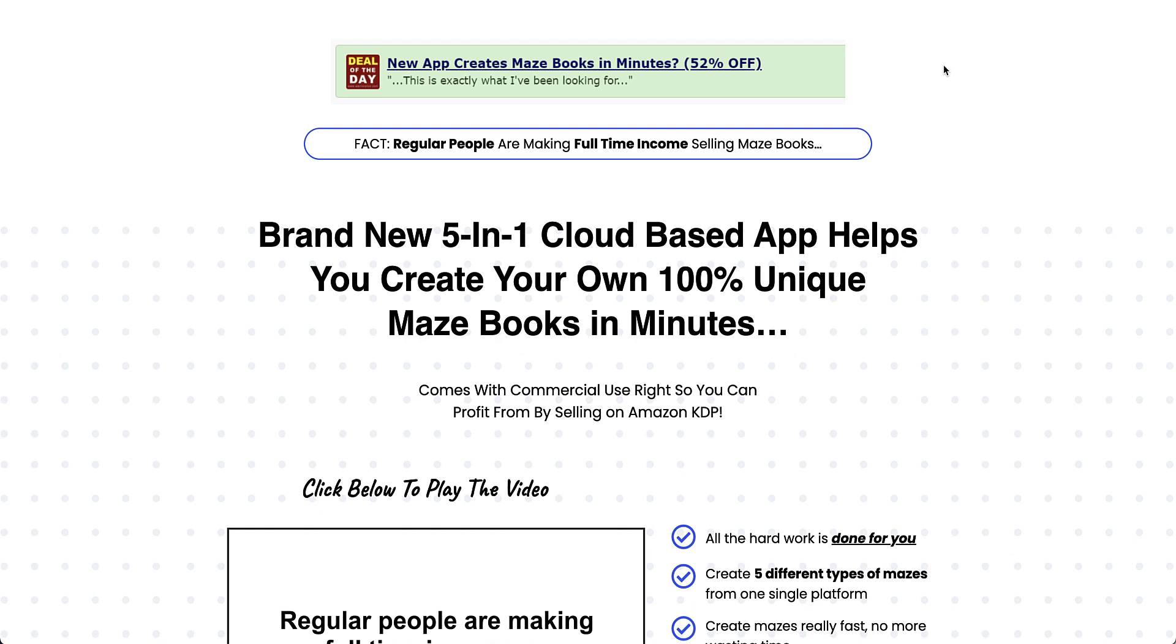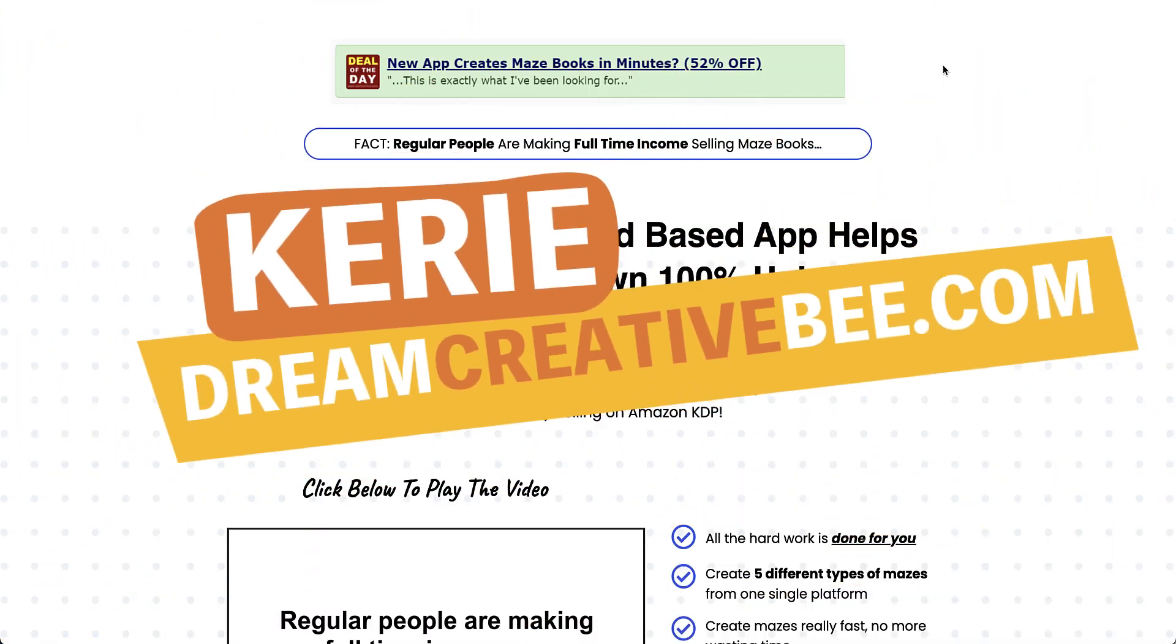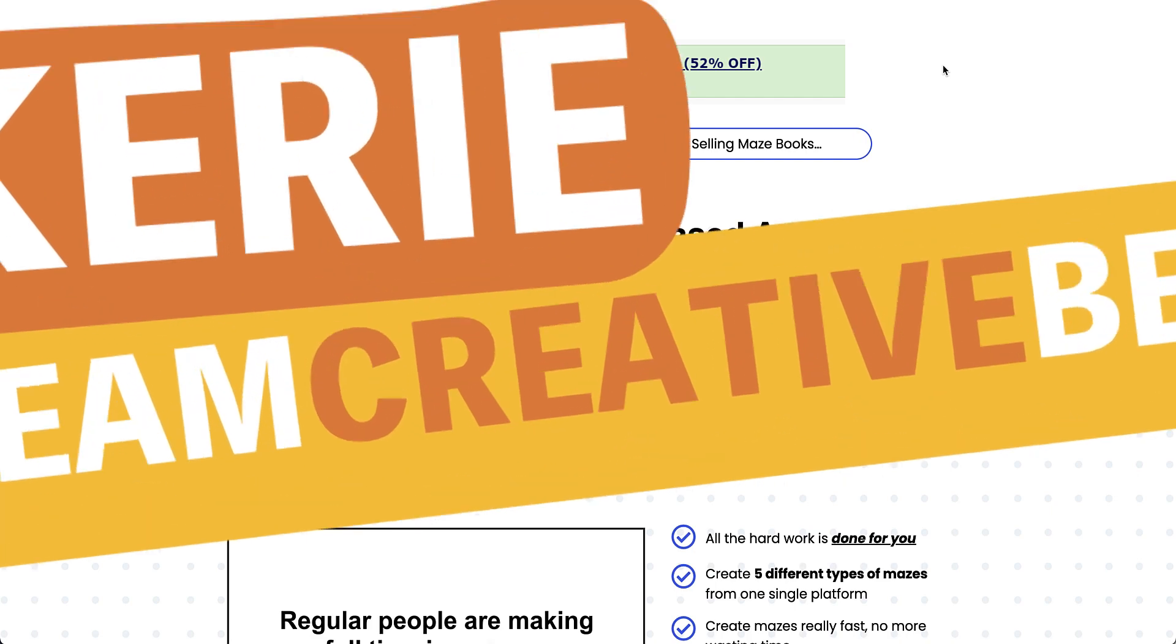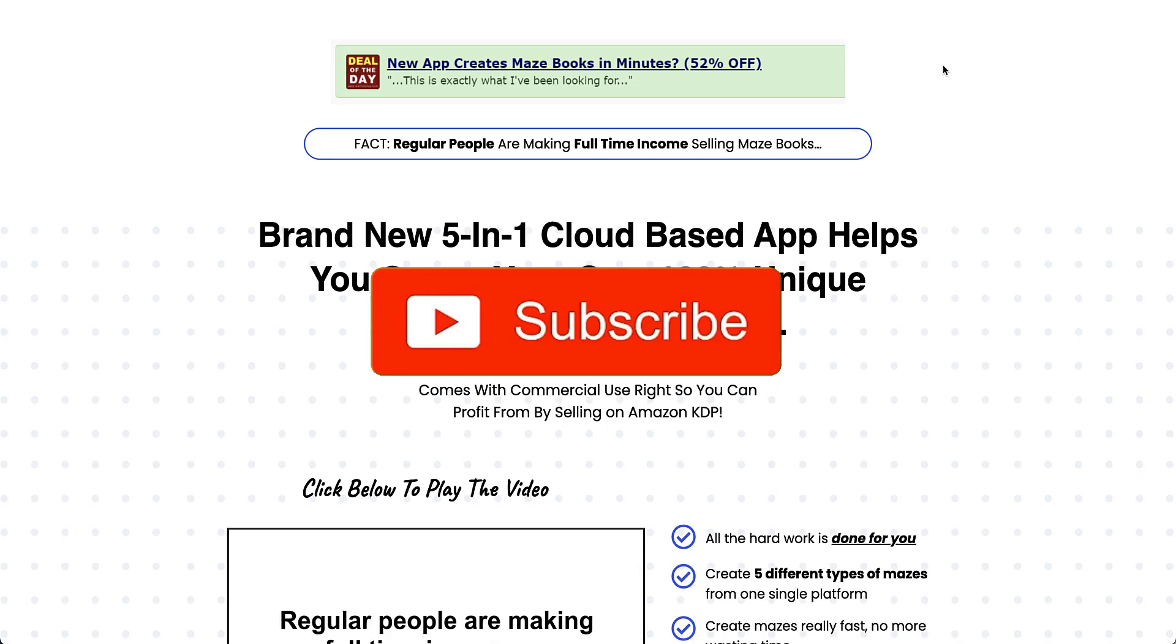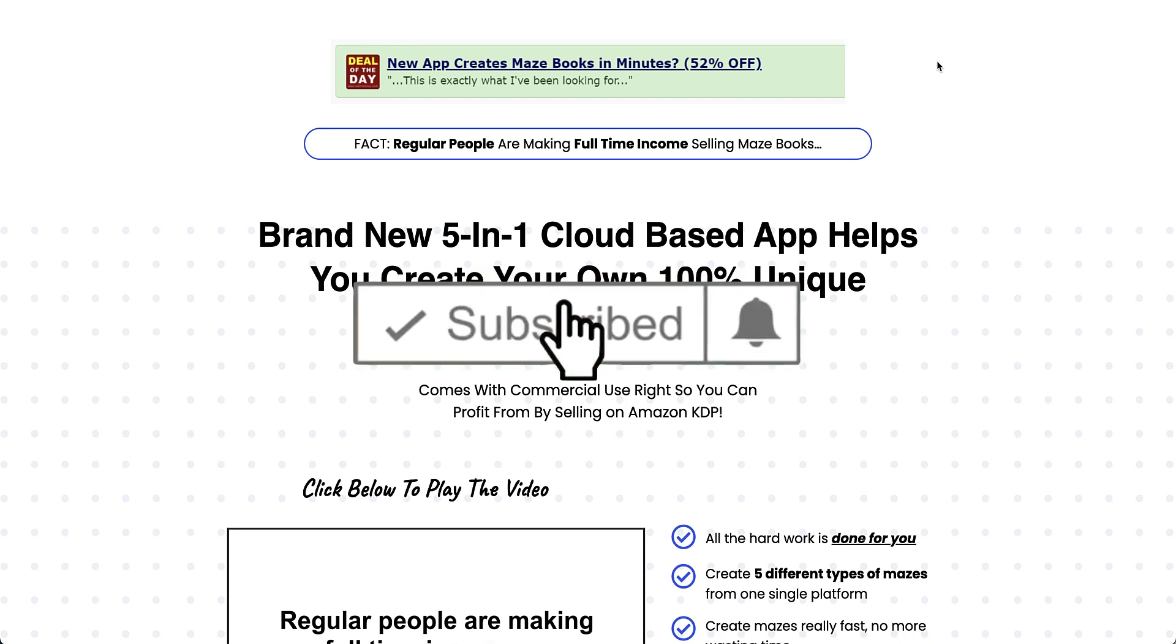Creating a quick maze book for KDP using Instant Maze Generator and only using the front end. Hi, Kerry here from Dream Creator B, and welcome to our channel where we show you how to make money online with KDP low content books and Etsy. New training every week, so be sure to hit the big red subscribe button down below.